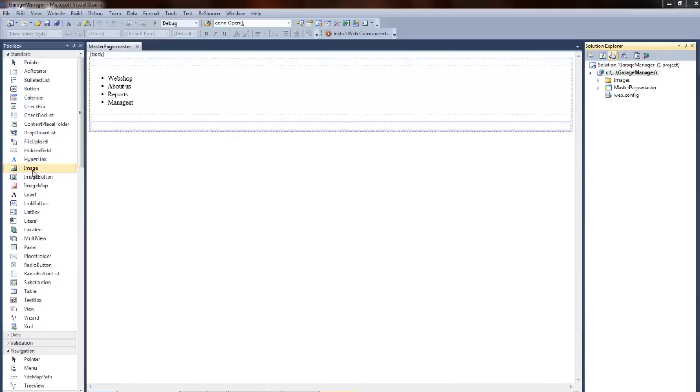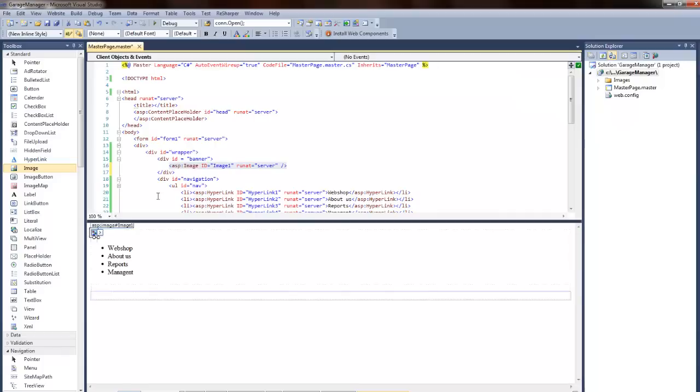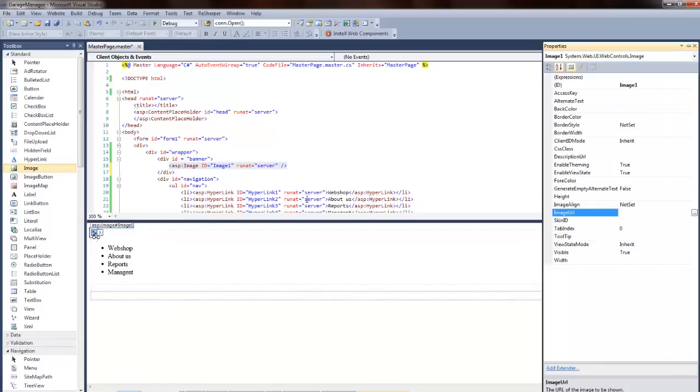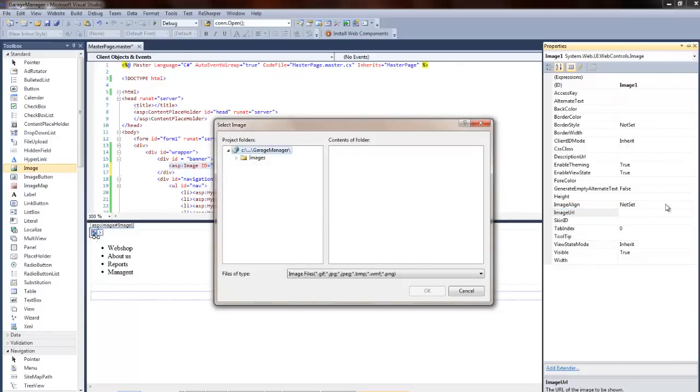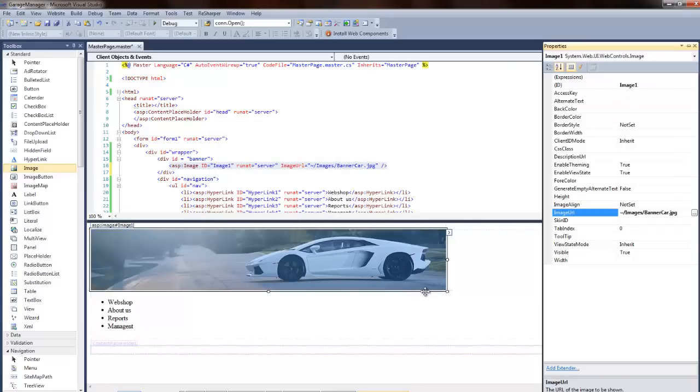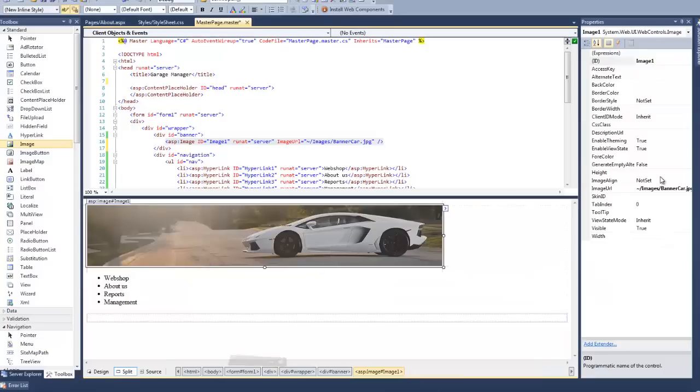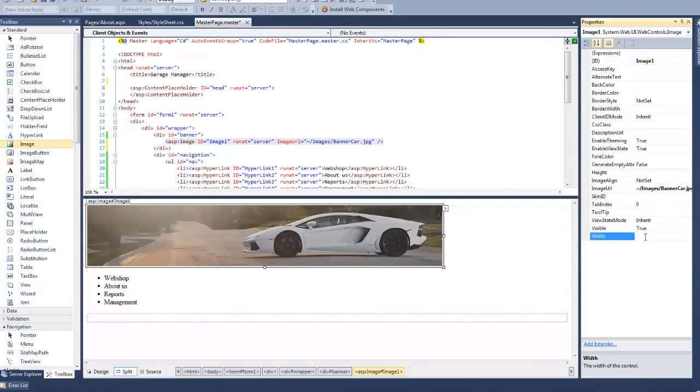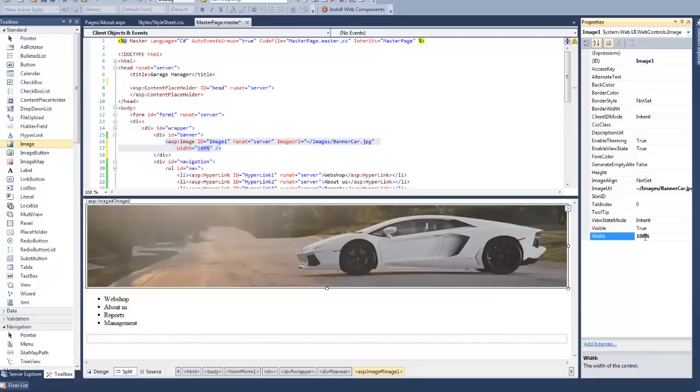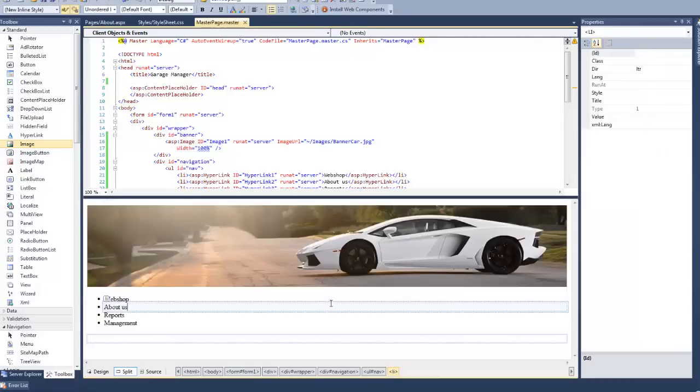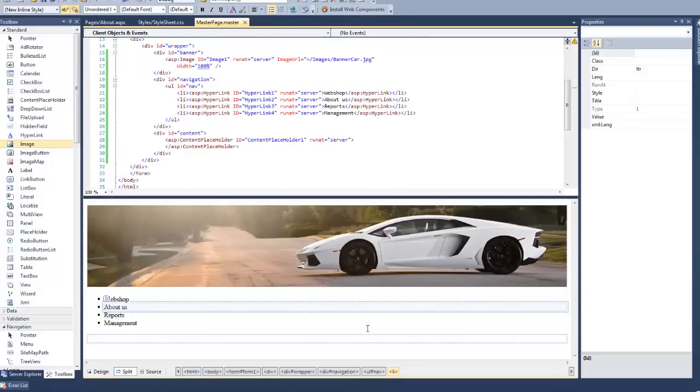Next drag and drop an image control between the banner tags. Then expand its properties by pressing F4 and look for the image URL property. And open it by clicking the three ellipses. And then select the images slash banner car image for your banner image. There we go. Now look for the width property and set it to 100%. This will make sure that the image takes up the full width of the browser window, no matter how large or small the window is.